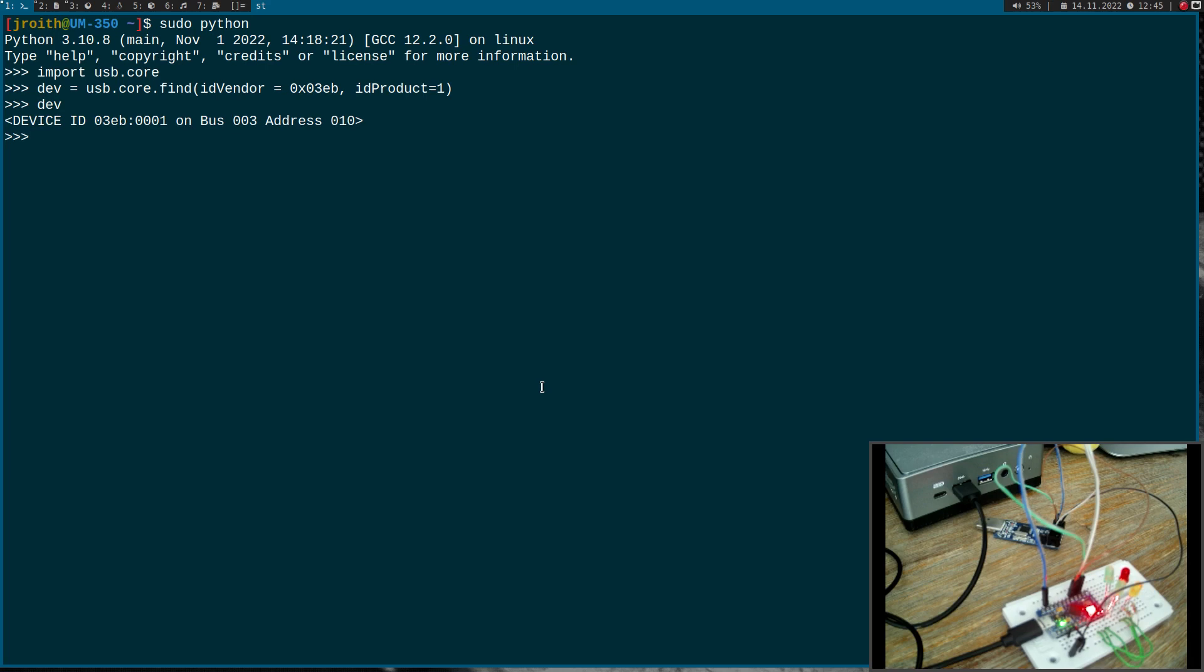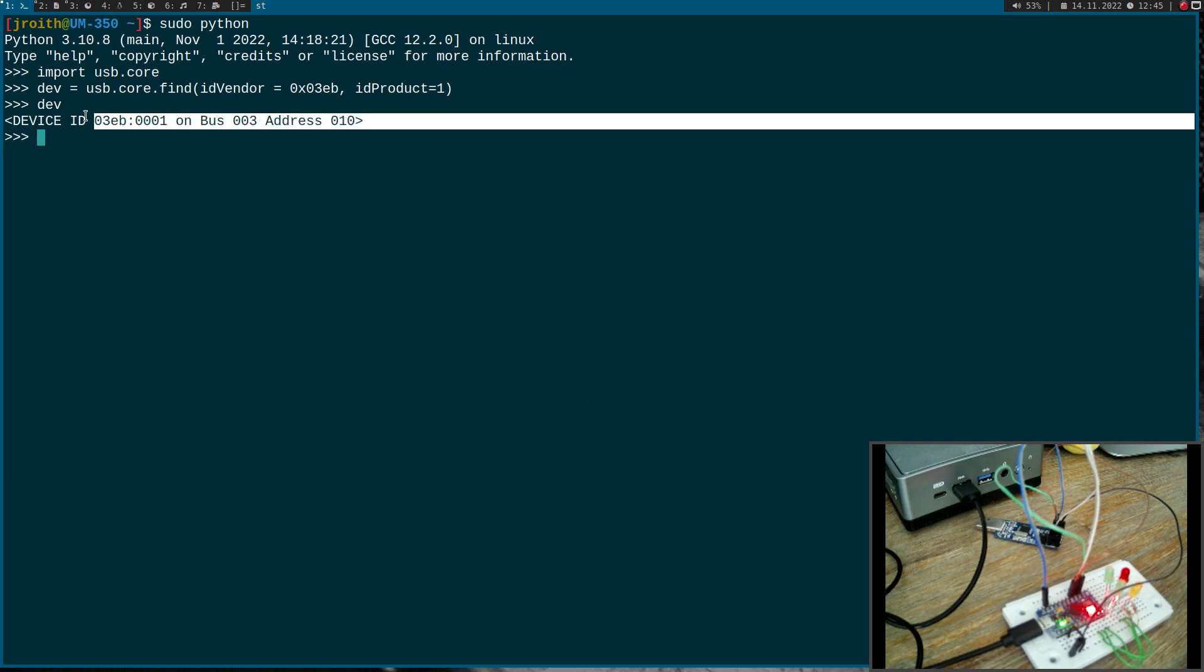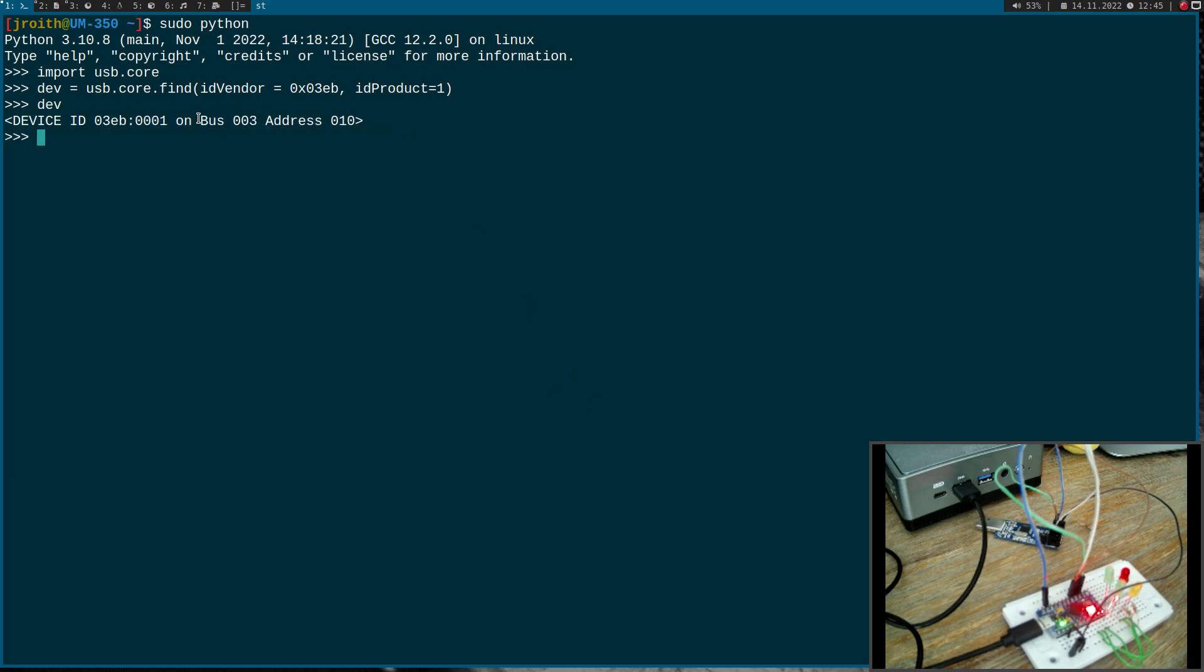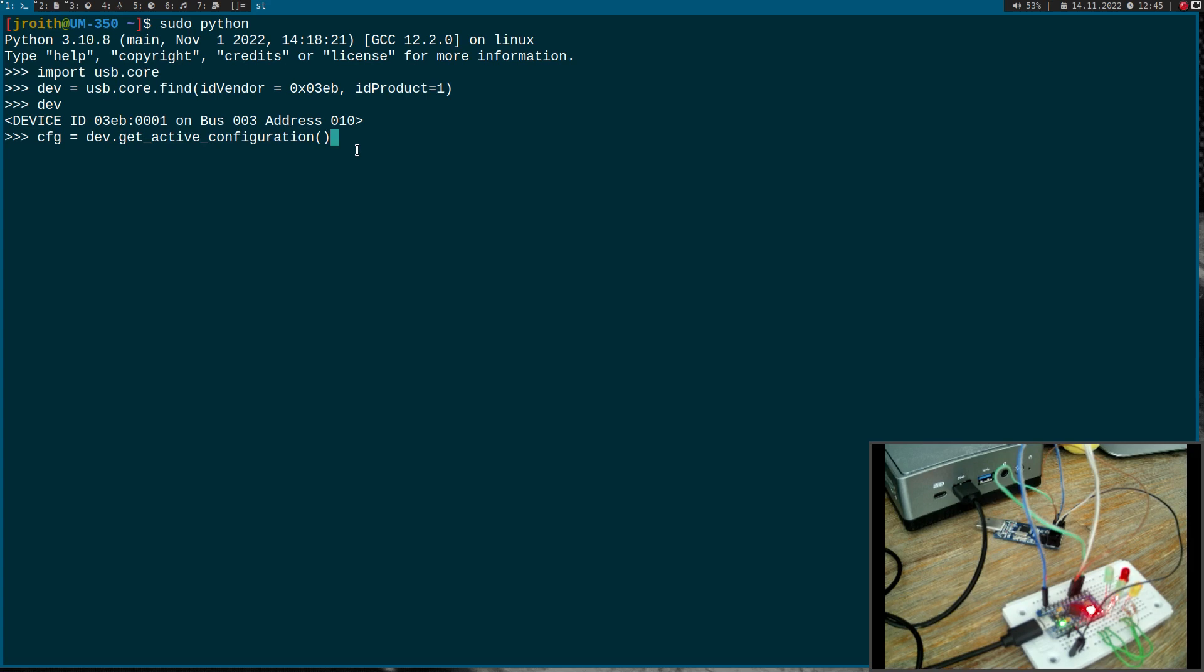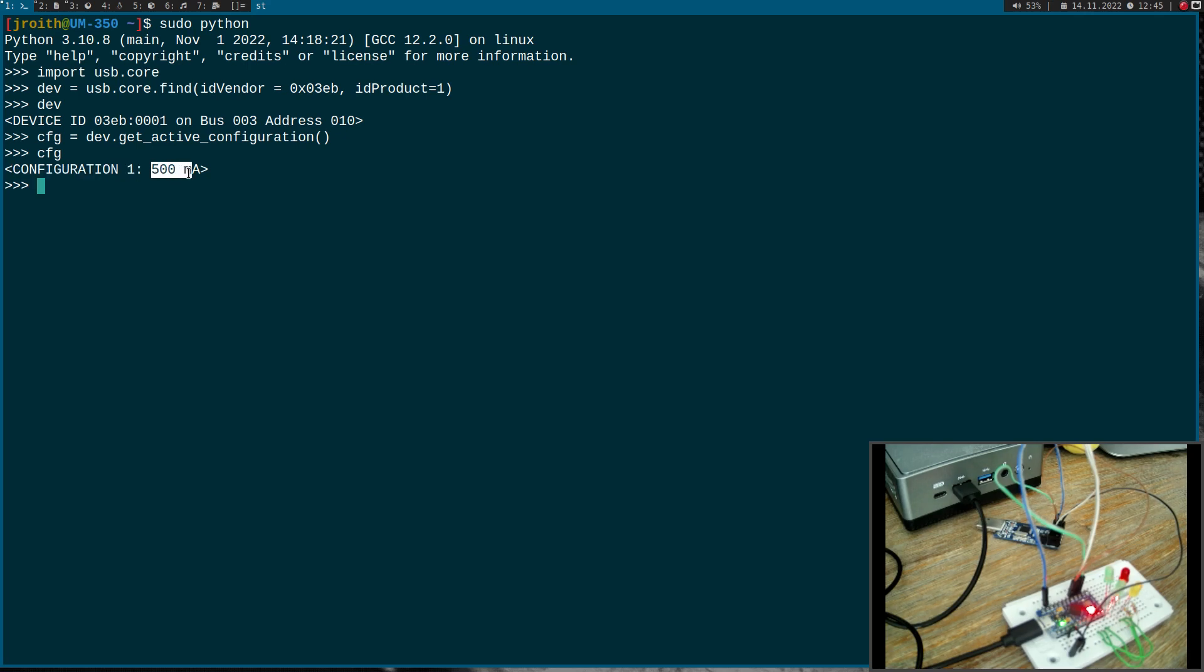We found a device. Now let's get the configuration of this device by executing the get_active_configuration function. Looking at this configuration, we see it's configuration one, and this configuration is bus-powered and can use up to 500 milliampere of current.